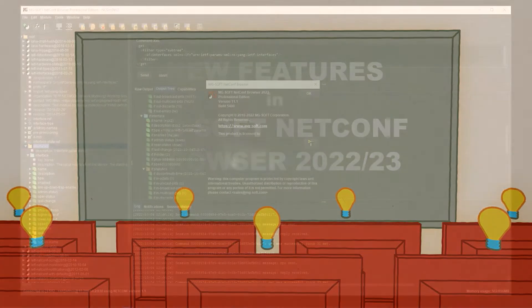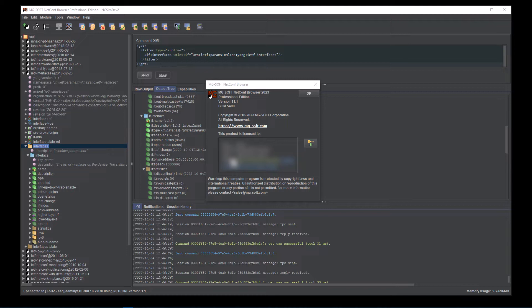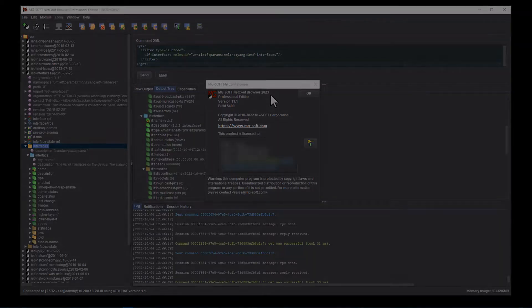This video briefly presents the main new features in MGSoft NetConf browser 2022 and 2023 releases. Many of the new functionalities focus on NetConf and RESTConf notifications, enabling complete notification subscription management as well as receiving of event streams and telemetry streams pushed by network devices.